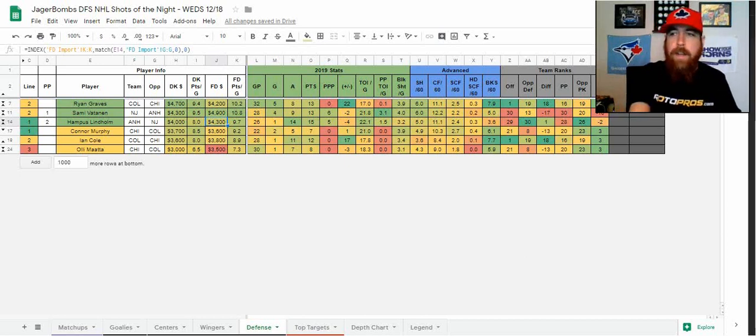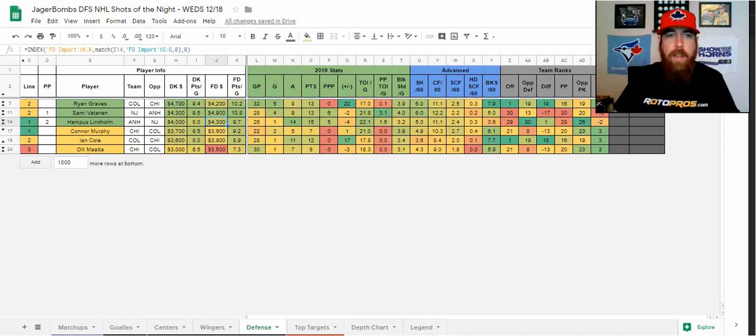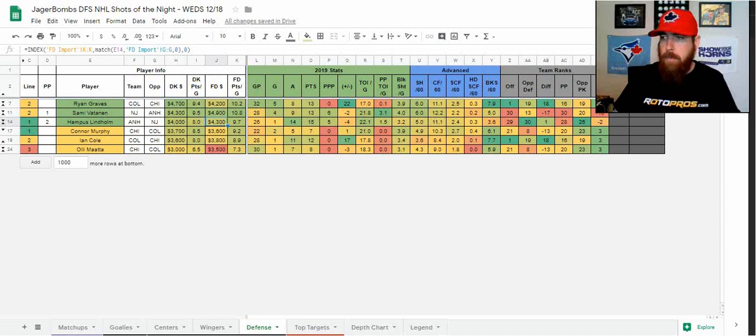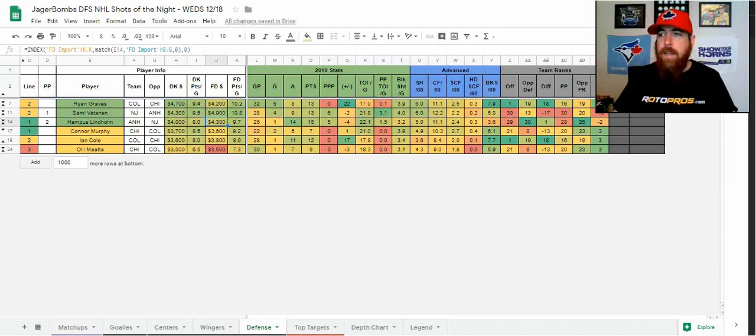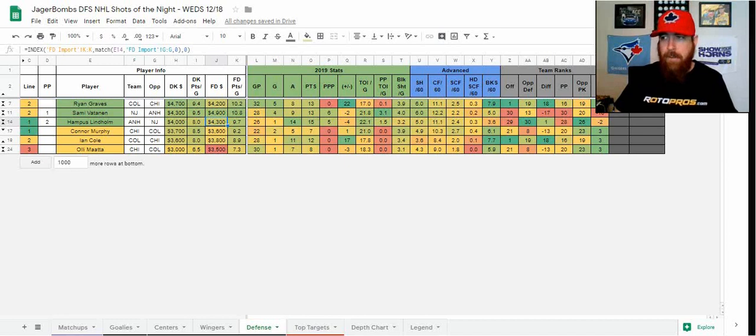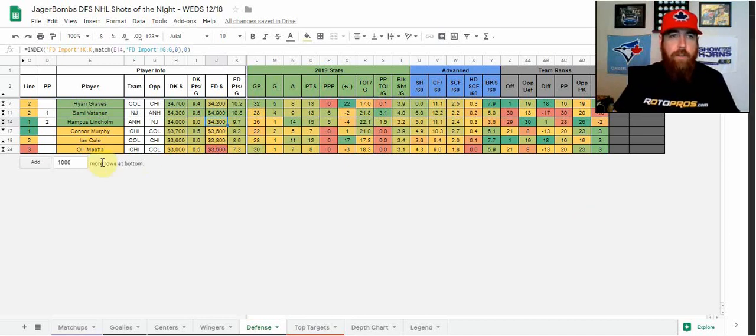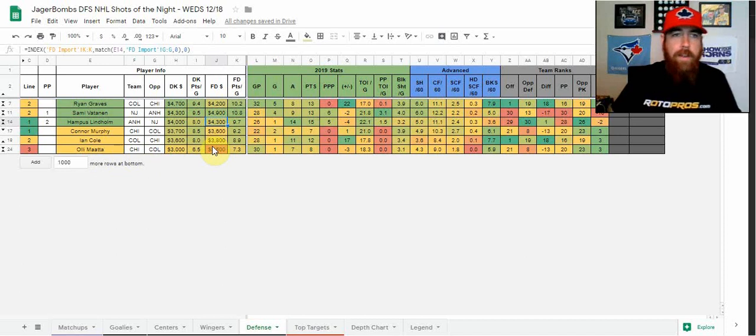He's minimum price on FanDuel, 3,500. He is not going to give you any upside. He's not going to win you a GPP, but he does have 44 shots and blocks over his last 10 games. So he does give you a pretty nice floor. He's been hitting over 2x value on the season, which is kind of what we're looking for for a floor most nights.